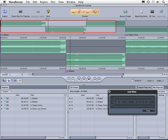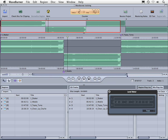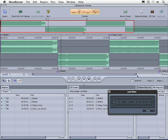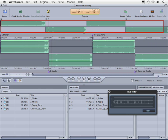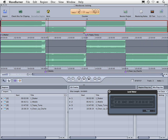We've got our tracks in here inside of WaveBurner. I'm going to grab this little bar here to zoom out so that we can see everything.